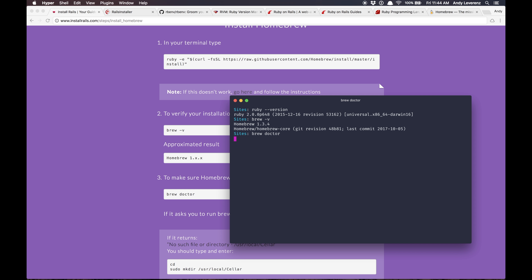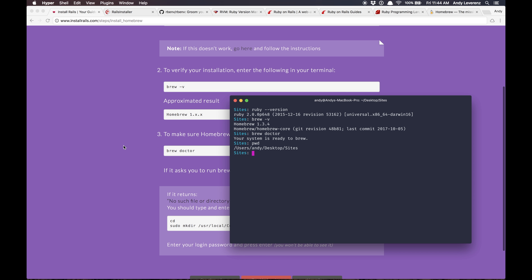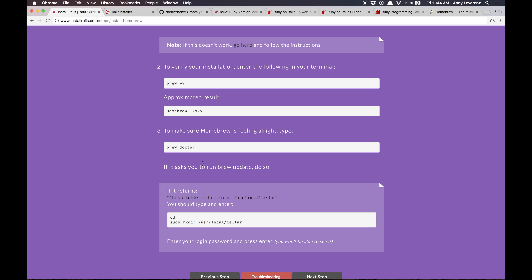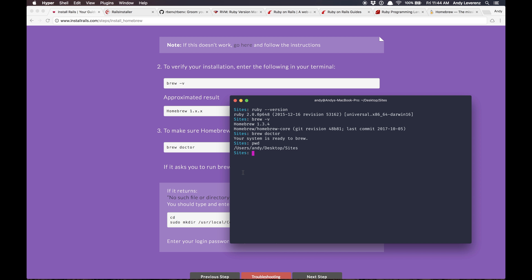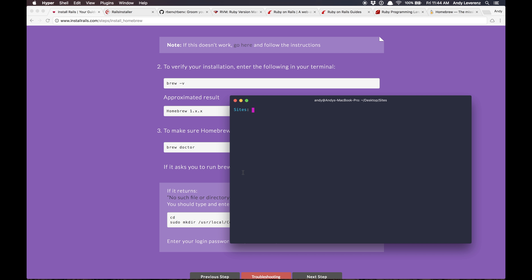By the way, I'm working in a directory on my desktop called 'sites' — I just created that right before the screencast, nothing special there. If you're new to the command line, you'll get a lot from this video and many to come. Rails is heavily based on the command line — you'll actually generate models, views, and controllers using it. I'd definitely brush up on that first before diving in.